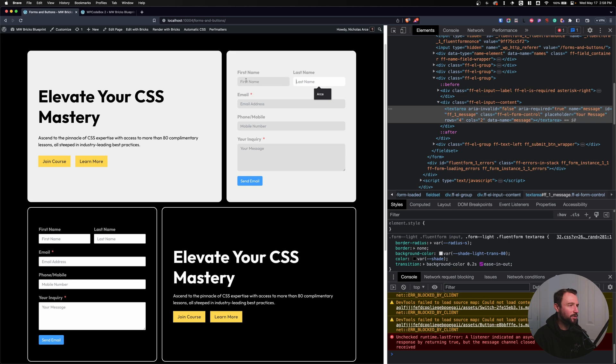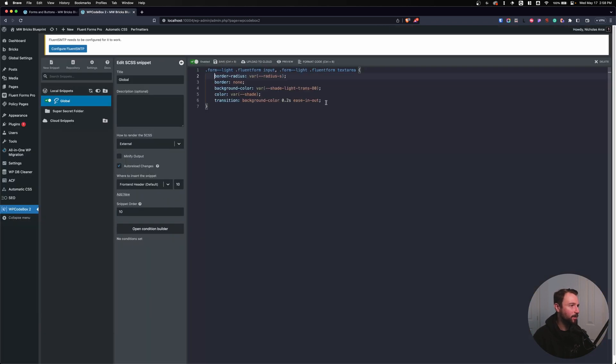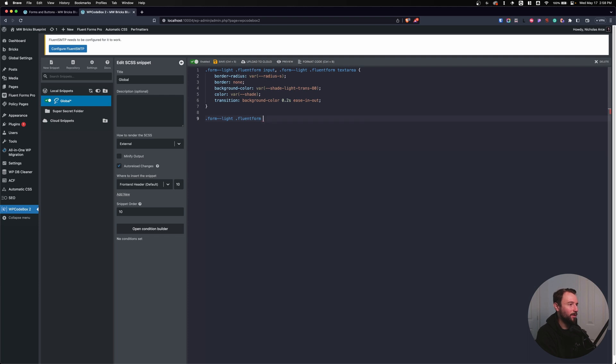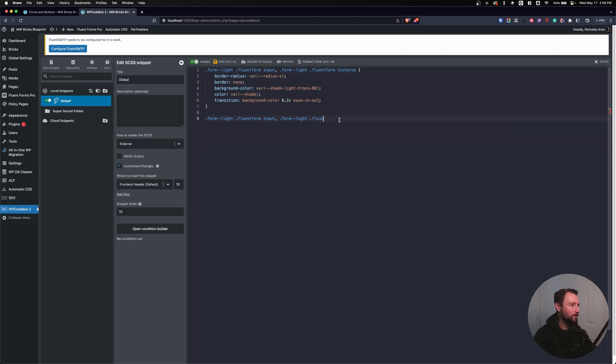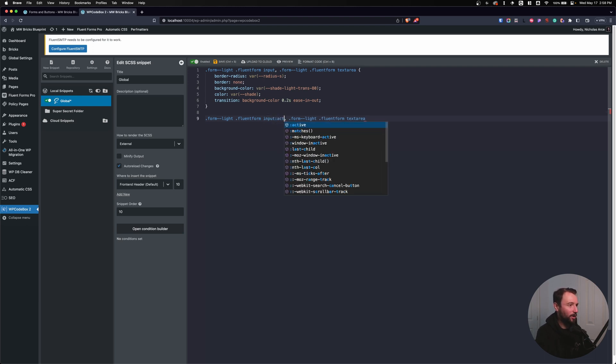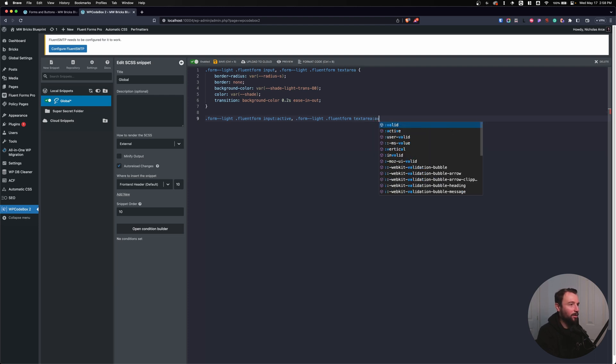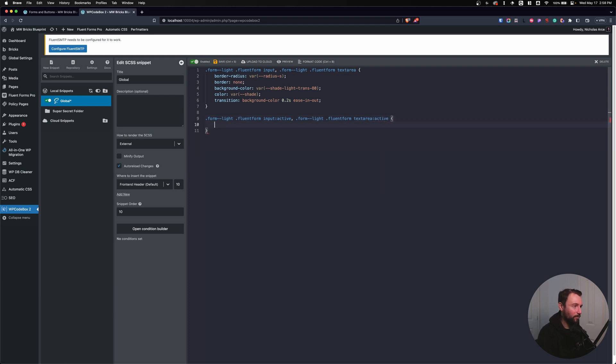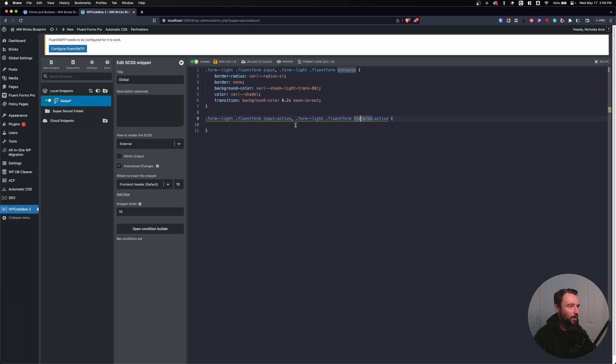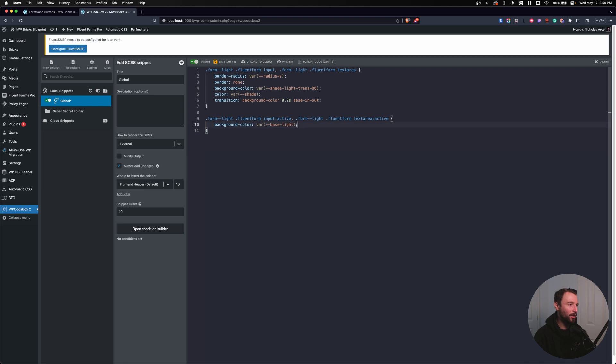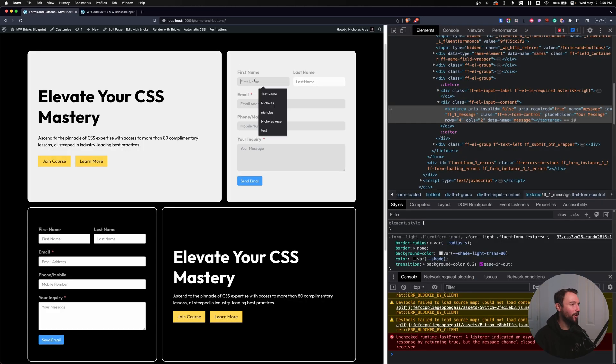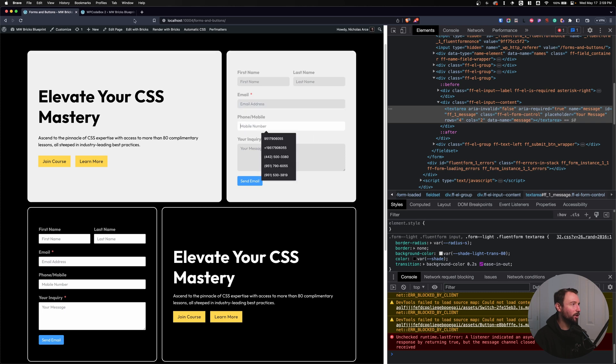And now I want to style the active state. So let's style the active state of this. I'm gonna do a new line of code, dot form light, dot fluent form, input, and then dot form light, dot fluent form text area. But look at all this repeating. We've repeated form light four times, fluent form four times, input twice, text area twice, and we've had to do our active state twice here. So a lot of retyping the same information over and over. It's a pain. Let's put this in here. This is the bad methodology, what we don't want to do anymore. All right, so now we have our active state created.